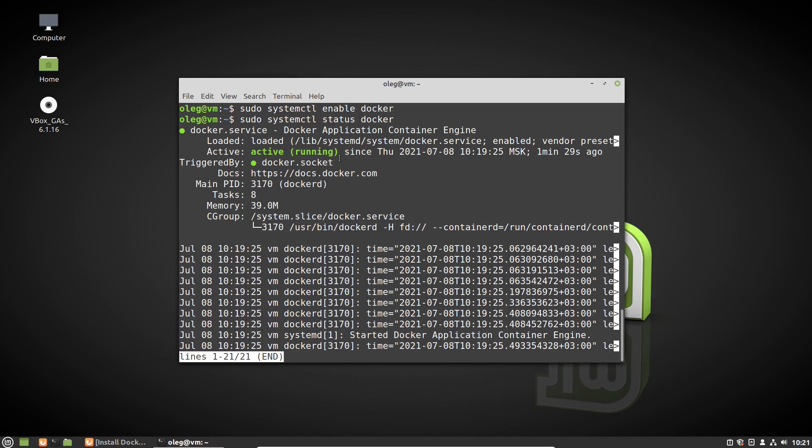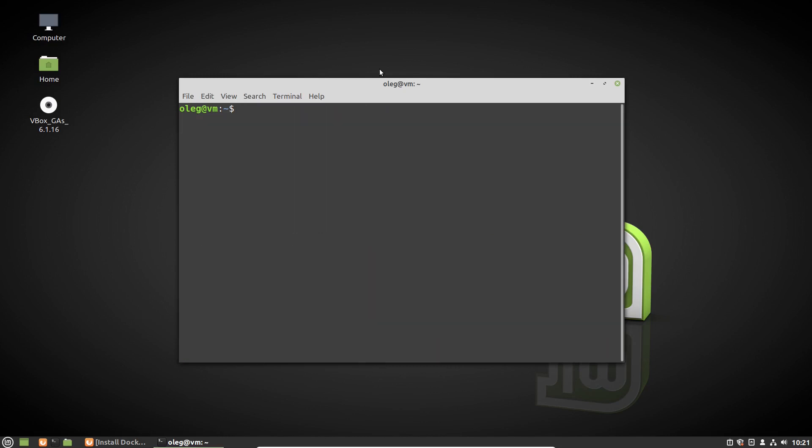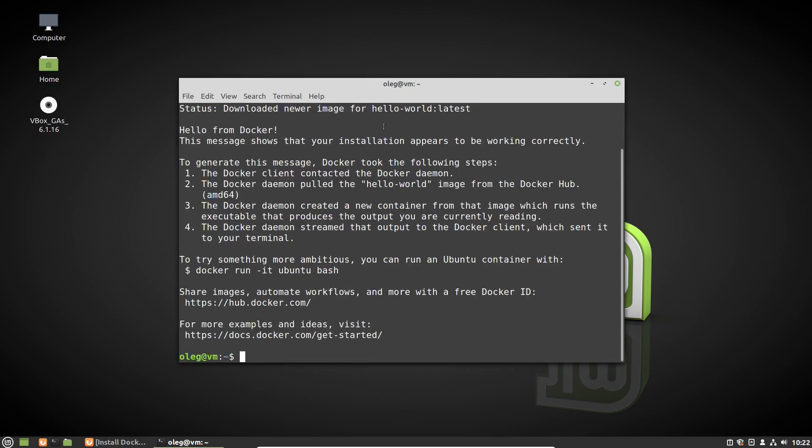And then let's run the hello world command. I want to clear the terminal, just press Ctrl+L. So sudo docker run hello-world. Docker didn't find hello world app locally and it's downloaded. Now we can see hello from Docker message.